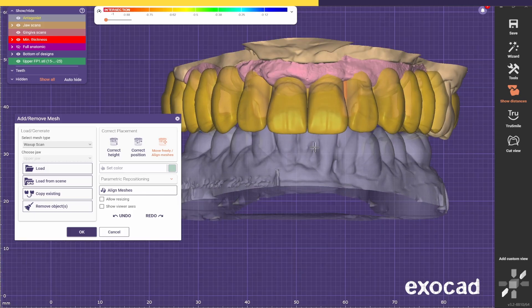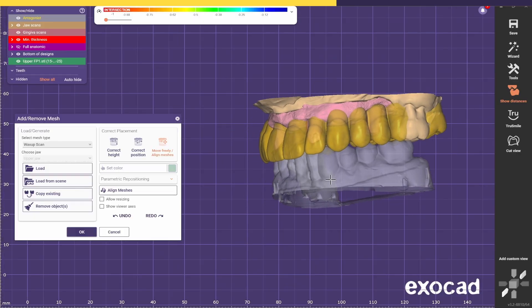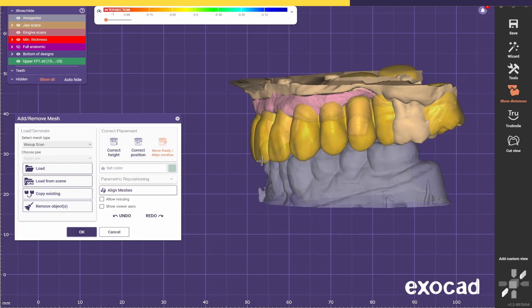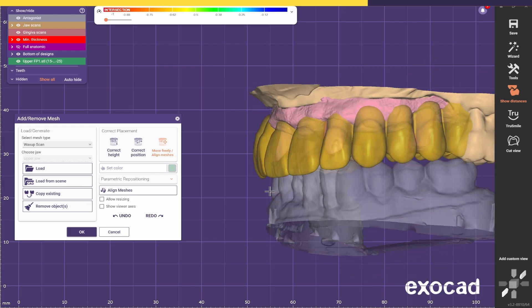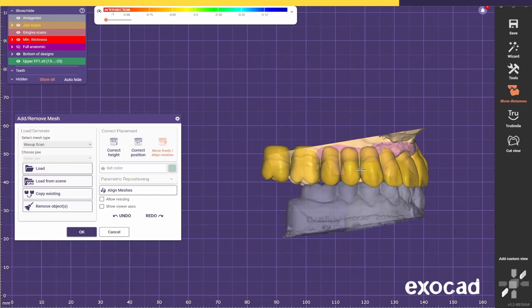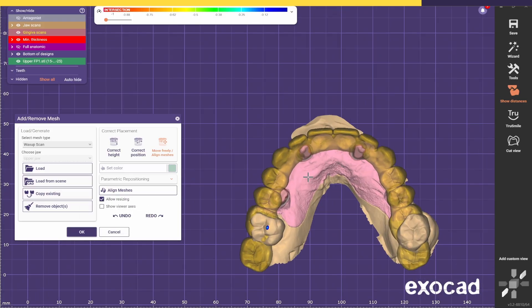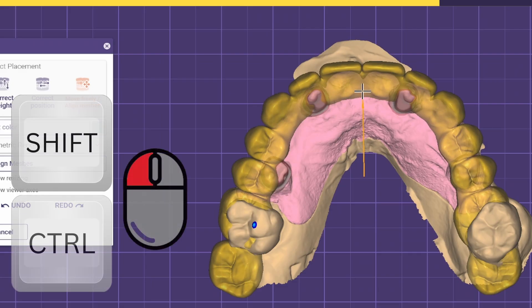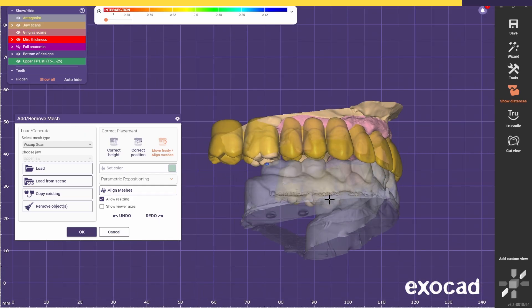Because in this case we don't have any pictures and we don't have any pre-op, I'll just try to place it in the most optimal place using other features like the ridge. Because this is going to be a try-in, later on the dentist can check if the placement is correct. I usually like to start by placing the centrals in the most optimal position, trying to make sure I have the least overjet possible. I need to allow resizing so I can change the sizing of the Waxup and make it a bit longer to close the distal gap.